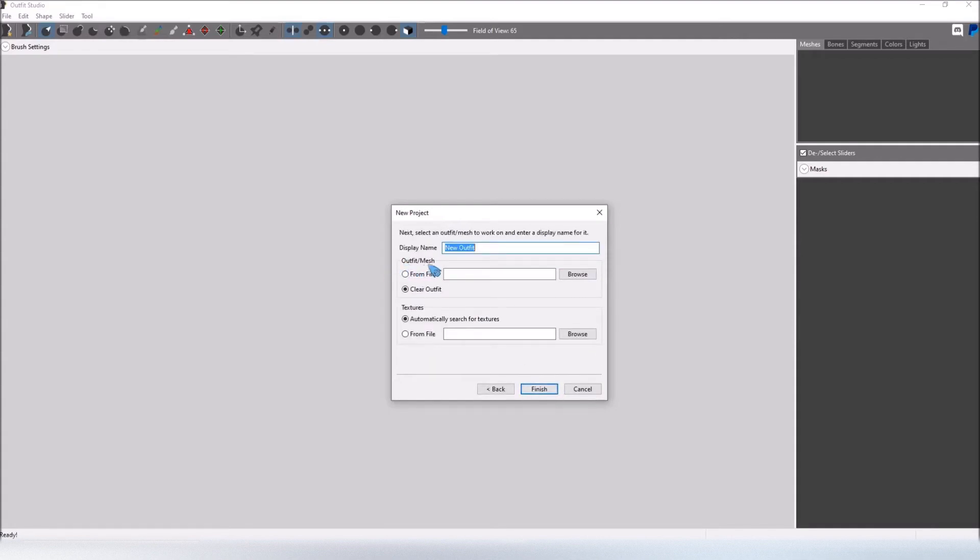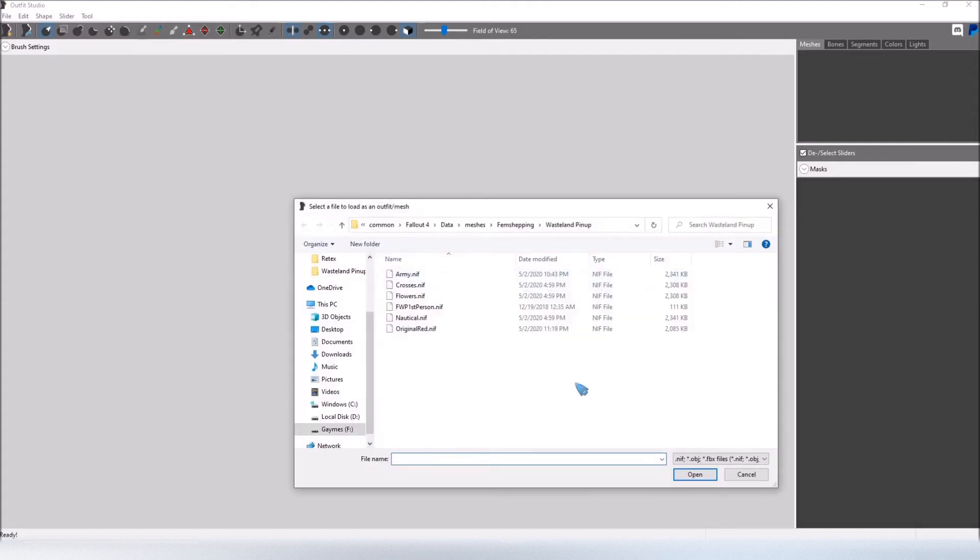And then under Outfit/Mesh, click from File, Browse, and now you want to locate the NIF file of the outfit you want to modify.